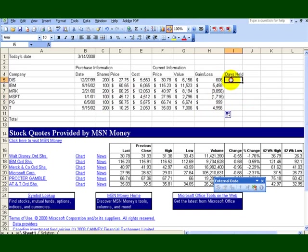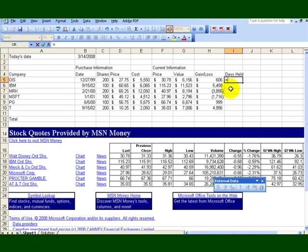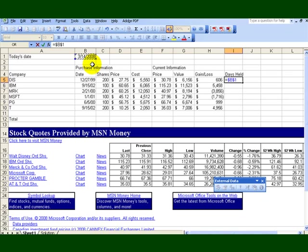We want to know how many days it's been held. And what we have to do is to subtract the date purchased from the date, today's date. And one thing, a date is a value. So you're going to say equal. You're going to go up here. And then make it an absolute. Press the F4 key. So it says equal B$1 on here.